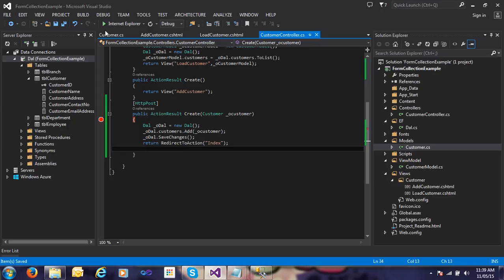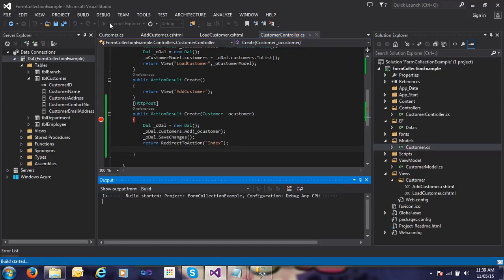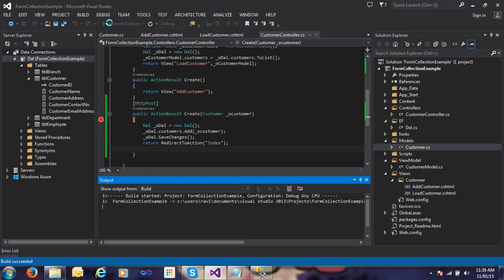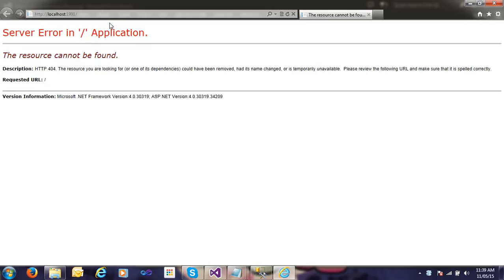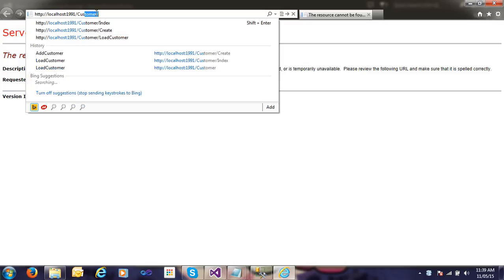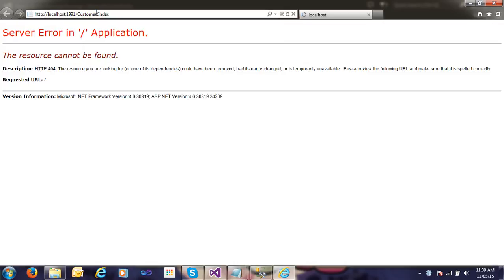Now just run the application, let's see. Just call customers index.